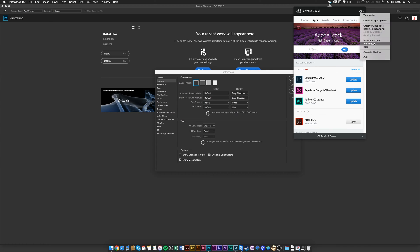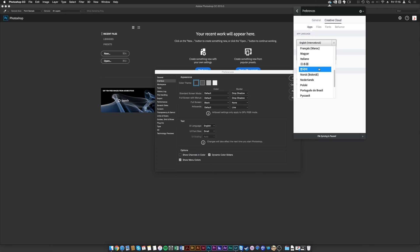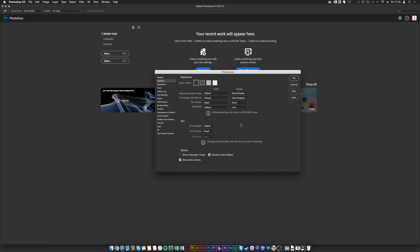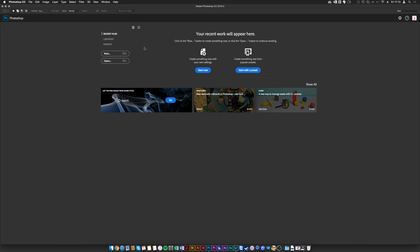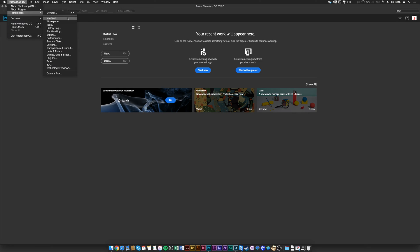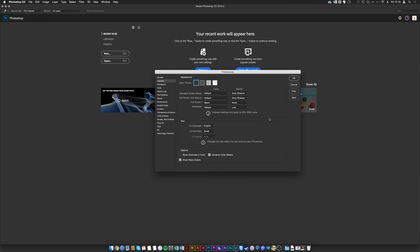Going back to Photoshop preferences, I work in both English and French since I produce videos in French as well. You can have as many languages installed as you want. The language change won't take effect immediately — if you click French and then OK, the interface won't change until you quit and restart Photoshop. This is very useful for people switching between two languages, such as one used at home and one used at work in a foreign environment.